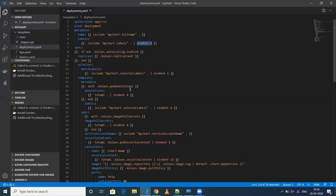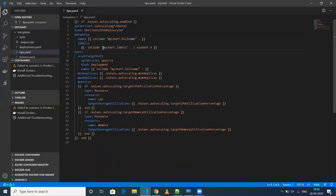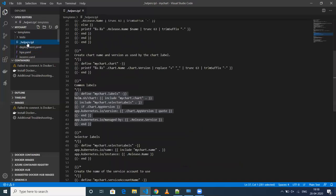In my next videos I'll be discussing Helm commands and also the functions I've used inside my YAML files. As you can see, I've also used it in HPA — mychart.labels is used there too, so whatever repeated code there is, I've just used _helpers.tmpl.